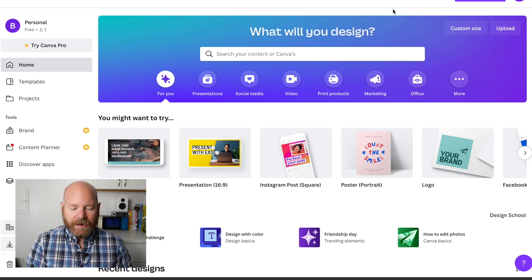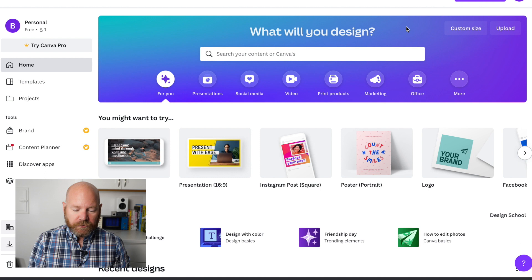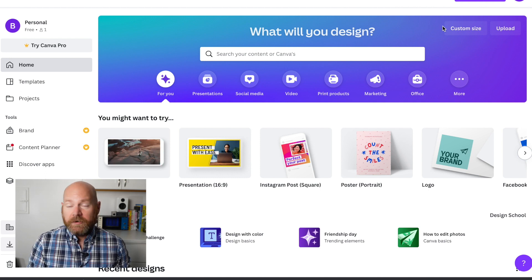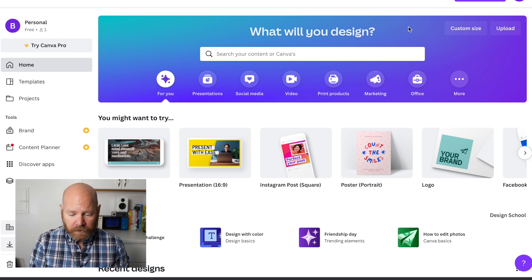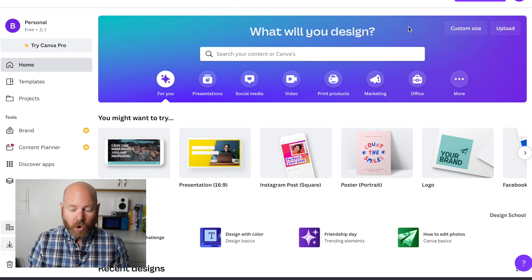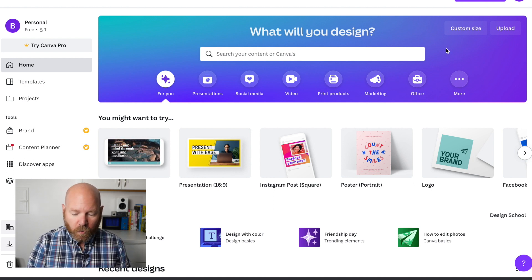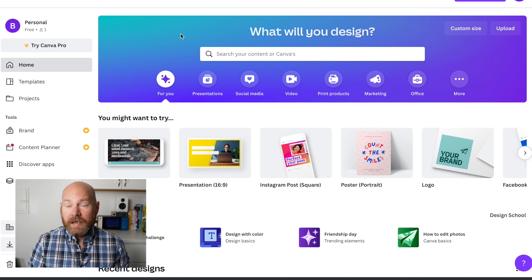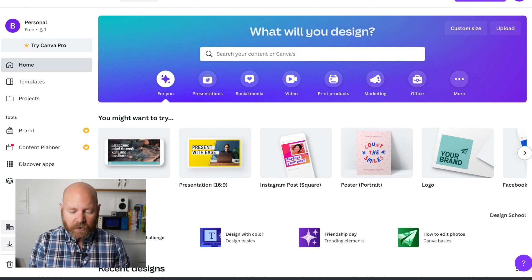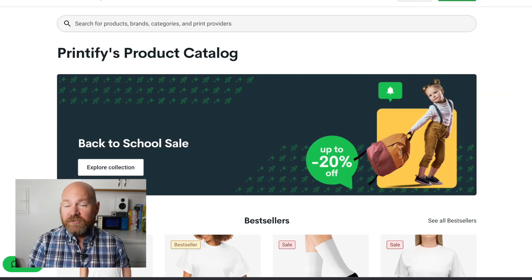Okay, so in Canva we're going to create a t-shirt. I'm going to create a t-shirt that I can use in my current favorite print on demand platform, which is Printify. All print on demand platforms have their own dimensions for shirt sizes. So in order to know what size of image to make in Canva, I need to head over to Printify and get the specifics on the image size I need to create.